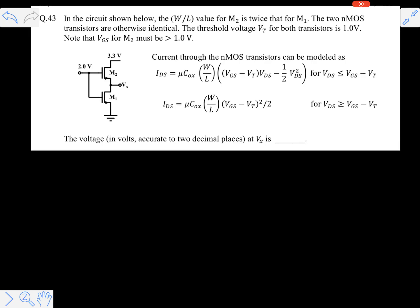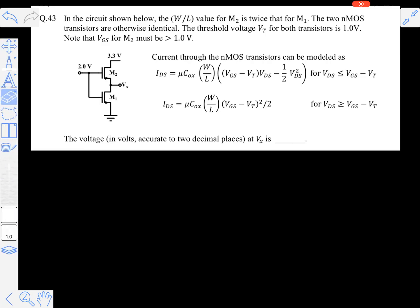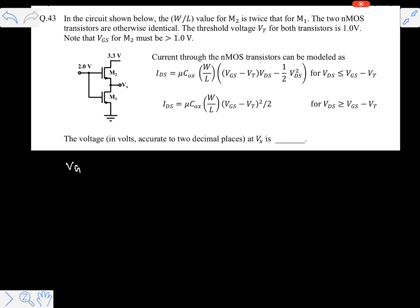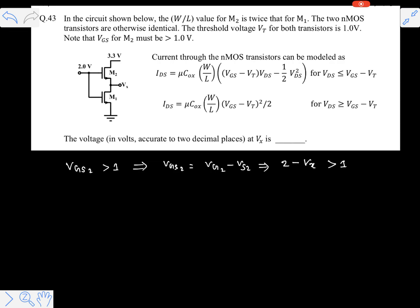It is clearly given that Vgs2 must be greater than one volt. Now, Vgs2 from the figure is Vg2 minus Vs2. The gate voltage is clearly given on the figure as two volts, and Vs2 is nothing but Vx. So Vgs2 equals 2 minus Vx, and this is greater than one volt. Therefore, Vx is clearly less than one volt.